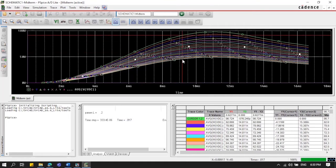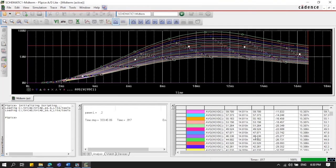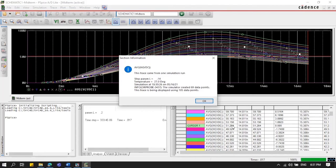Next, add the trace and turn on the cursor. Since we're looking for power, place the cursor at the very end of the waveform. There are multiple values displayed. We're looking for the one closest to 50 watts — we can see 49.524 watts and 51.264 watts. The green waveform corresponds to an inductor parameter of L = 0.14.